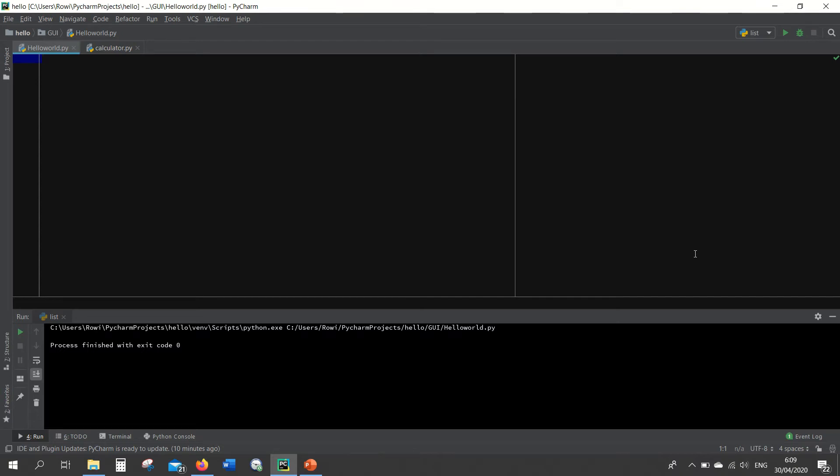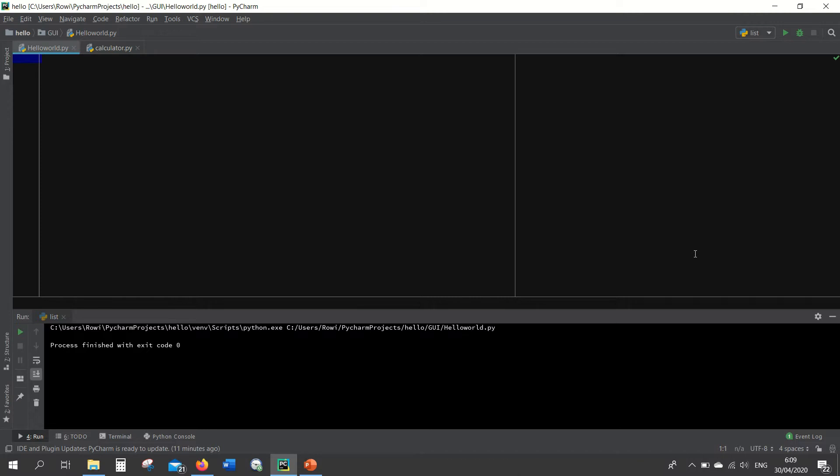Hello everybody, welcome back to my channel. In this video I want to explain about a problem that's commonly faced by absolute beginners when they start learning how to code with Python, especially using PyCharm.